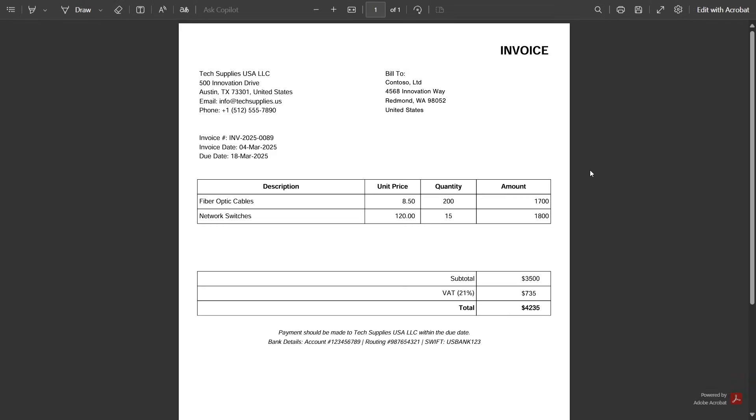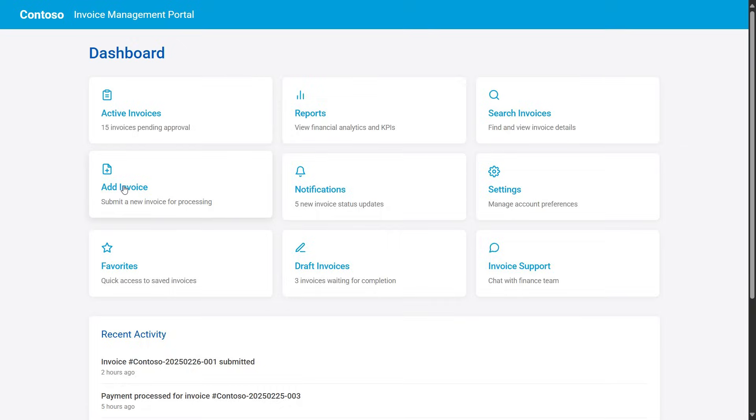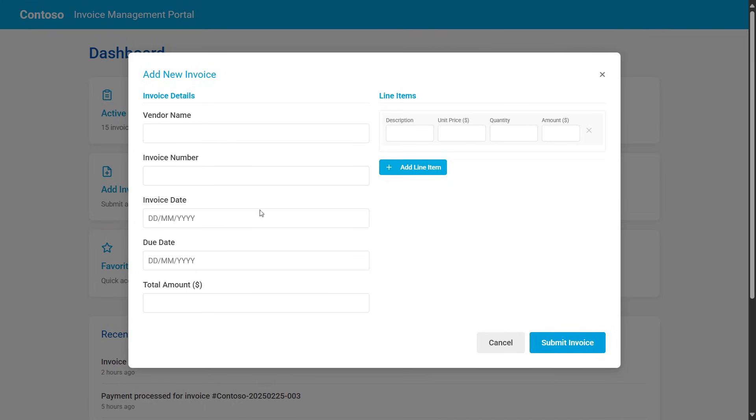We will walk through a use case of automating the transfer of invoice information from one website into another portal where we need to register invoices.